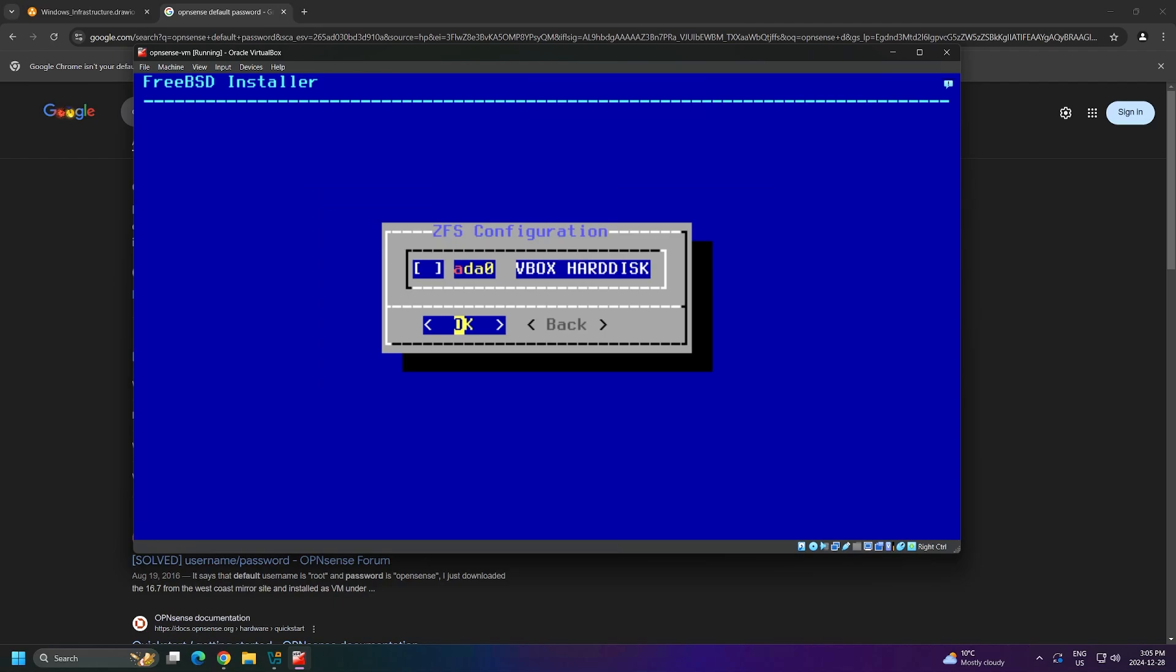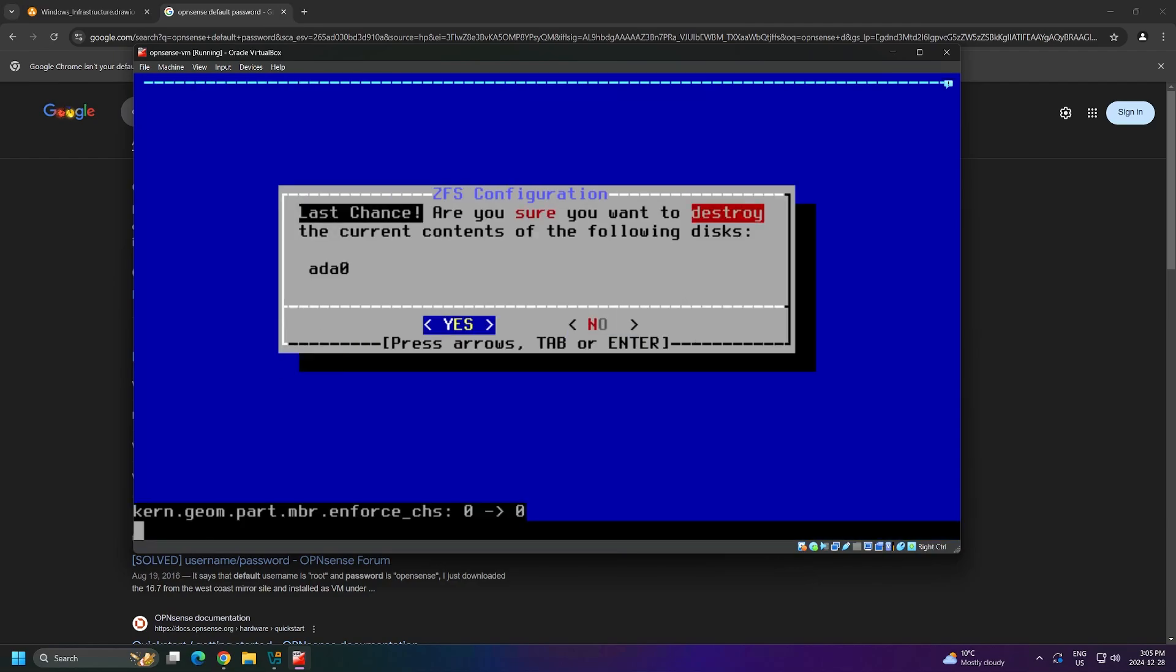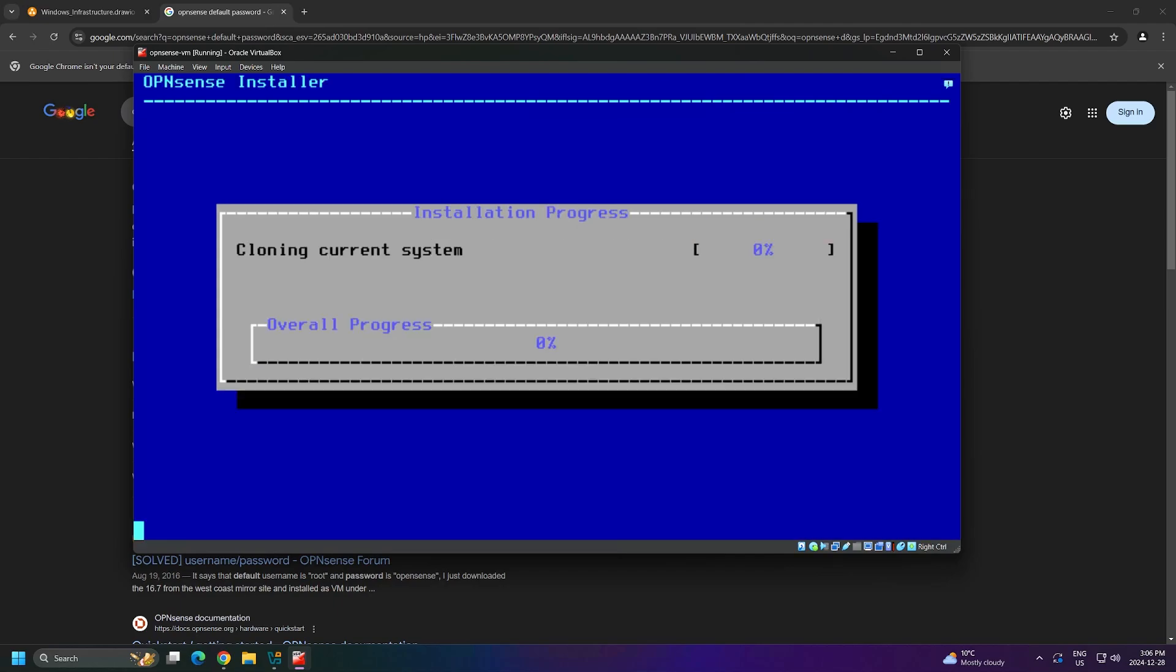Next, we have to select the disk to install OpenSense on. You can select the disk by pressing the spacebar key on your keyboard to fill the bracket with the asterisk symbol. Once you're done with that, you can click OK. Last, it will just warn you that it will destroy the contents of the disk when it installs OpenSense. I'll say yes to confirm. Once you hit confirm, you can see that the installation begins. I'll fast forward until it's done.